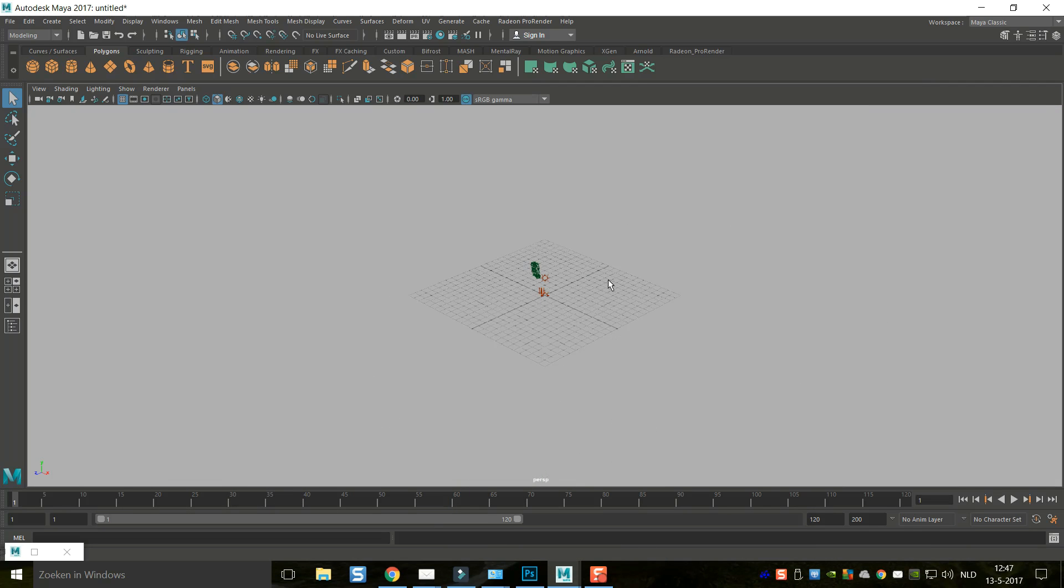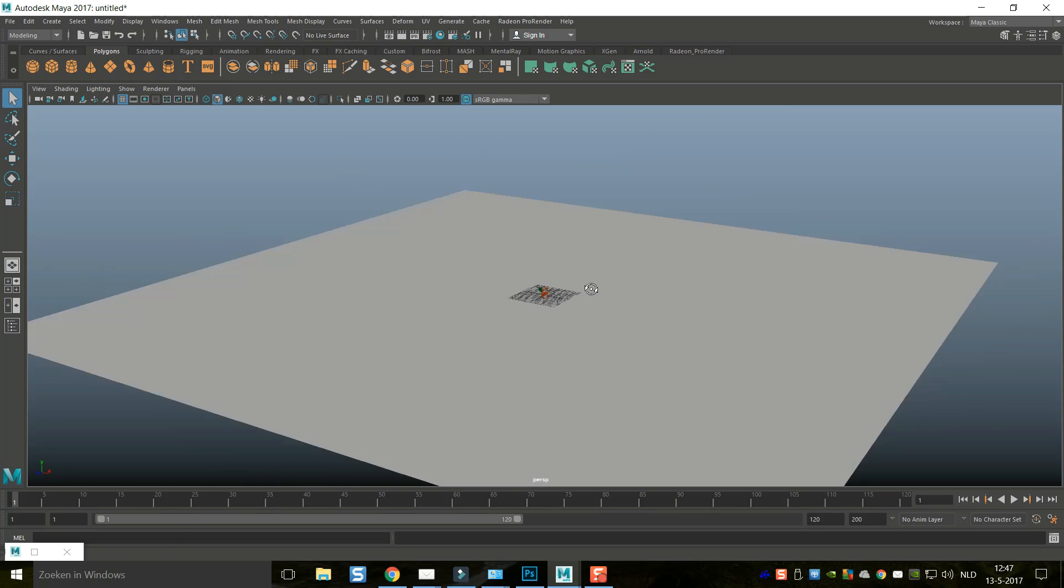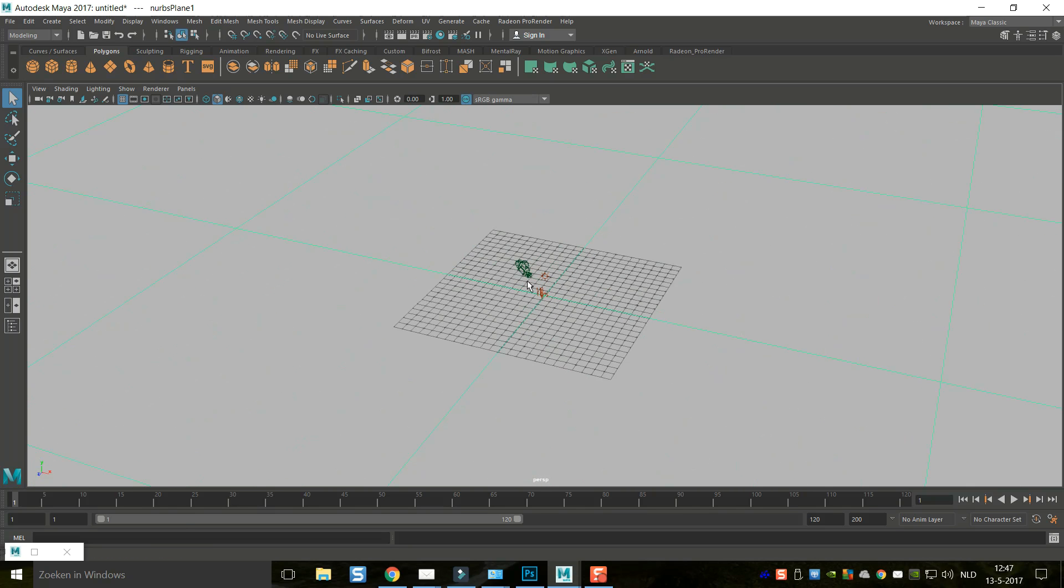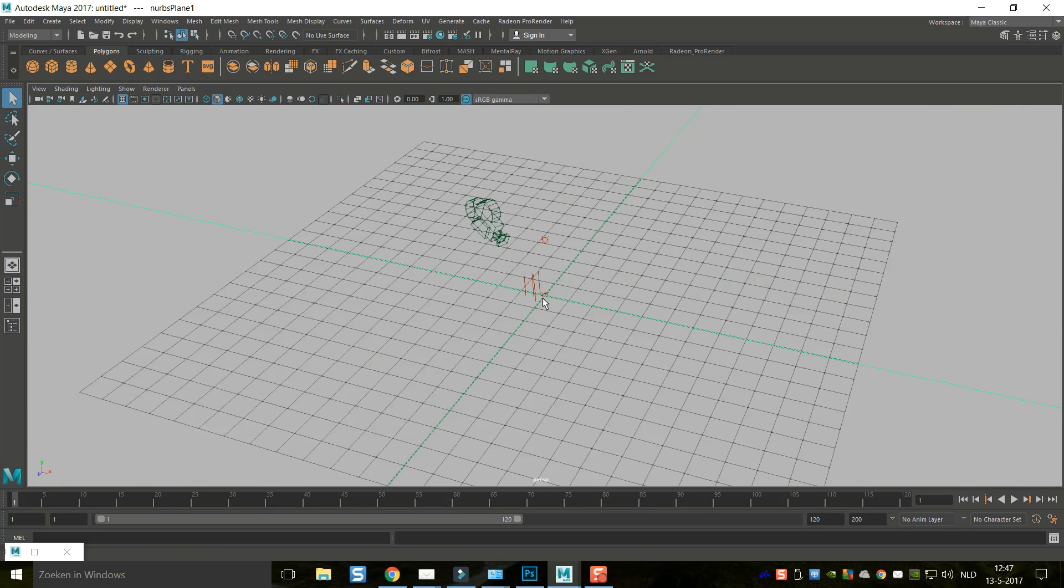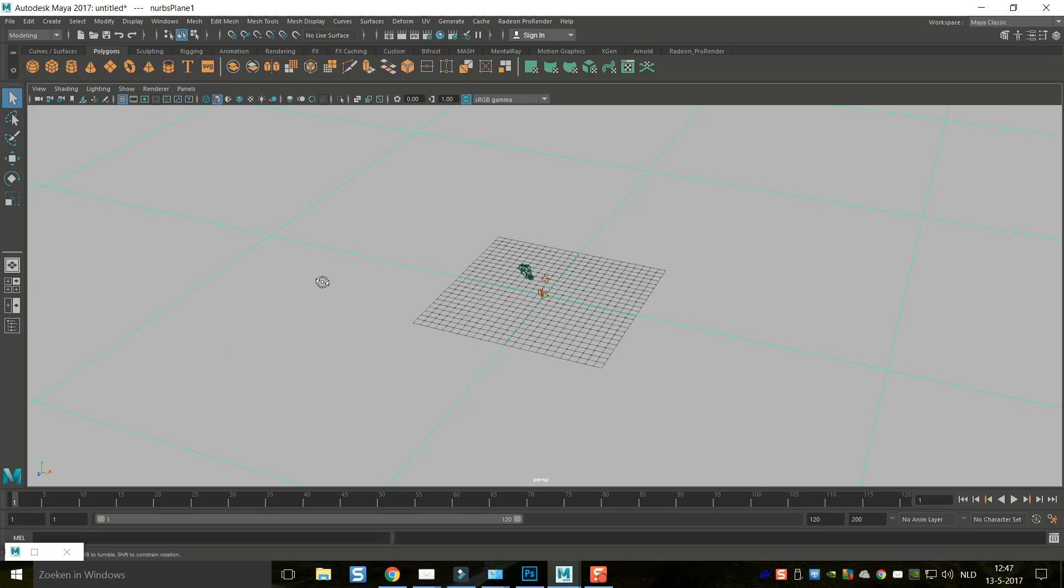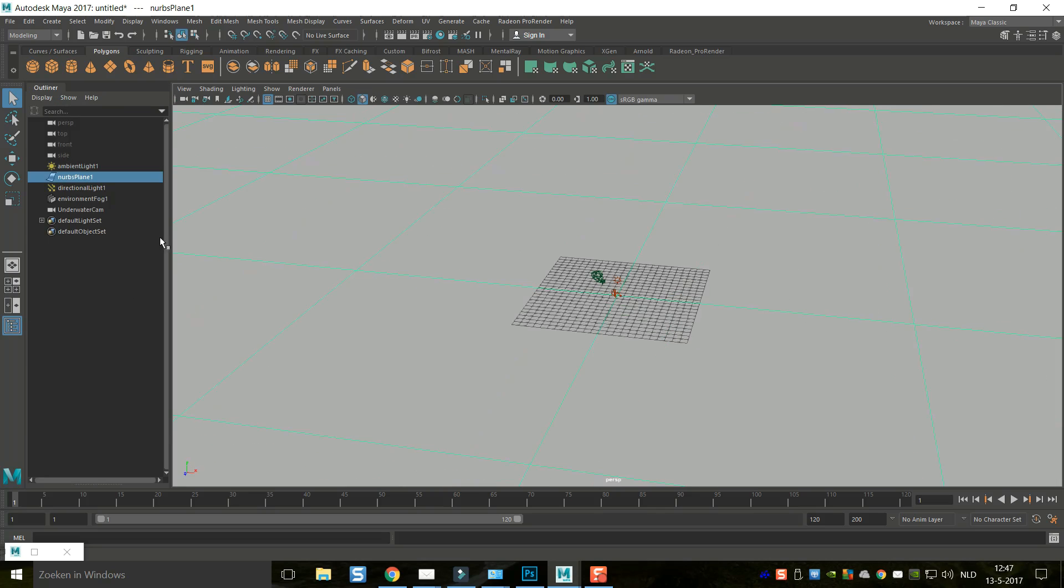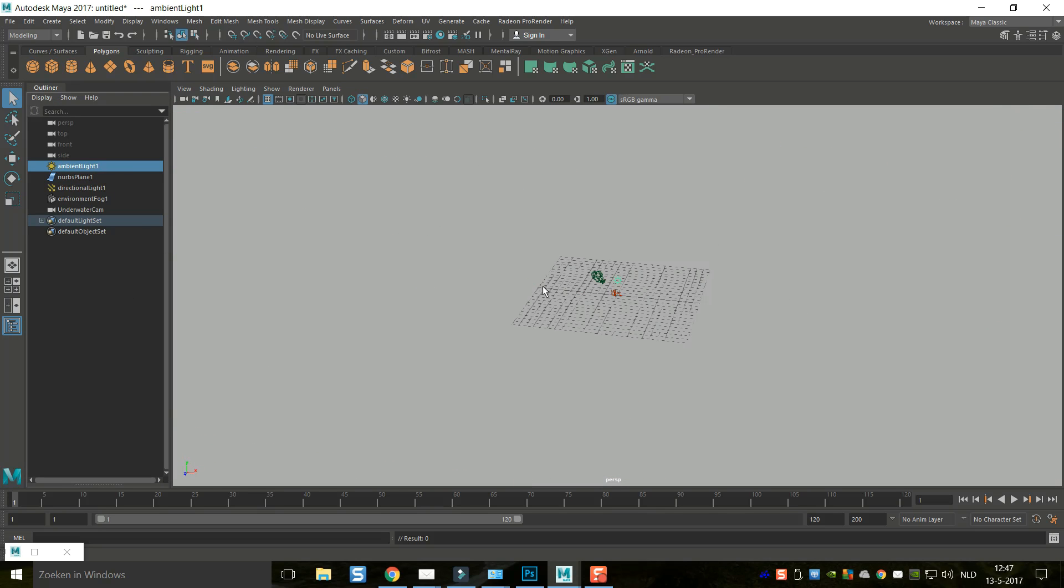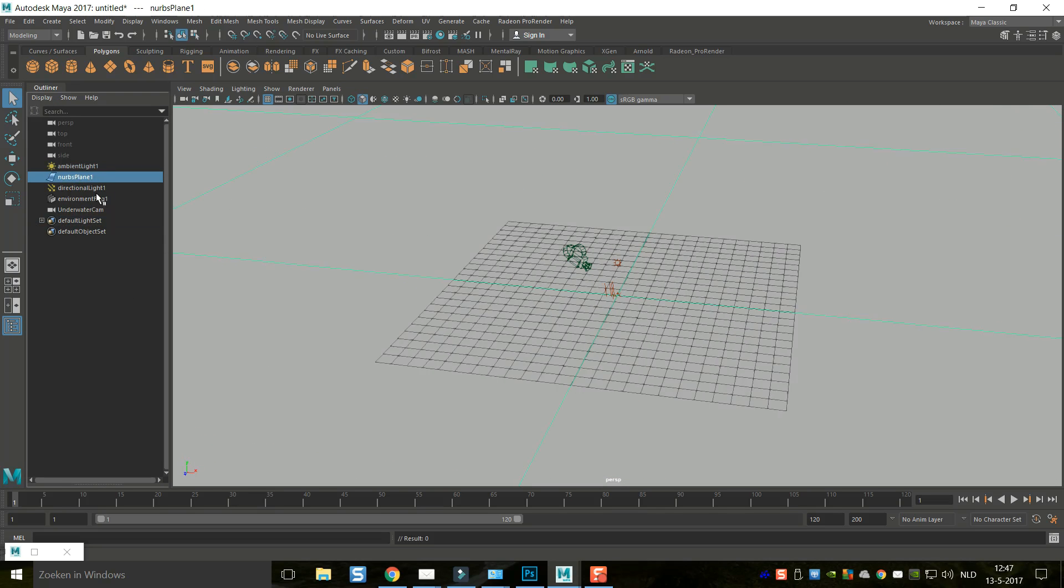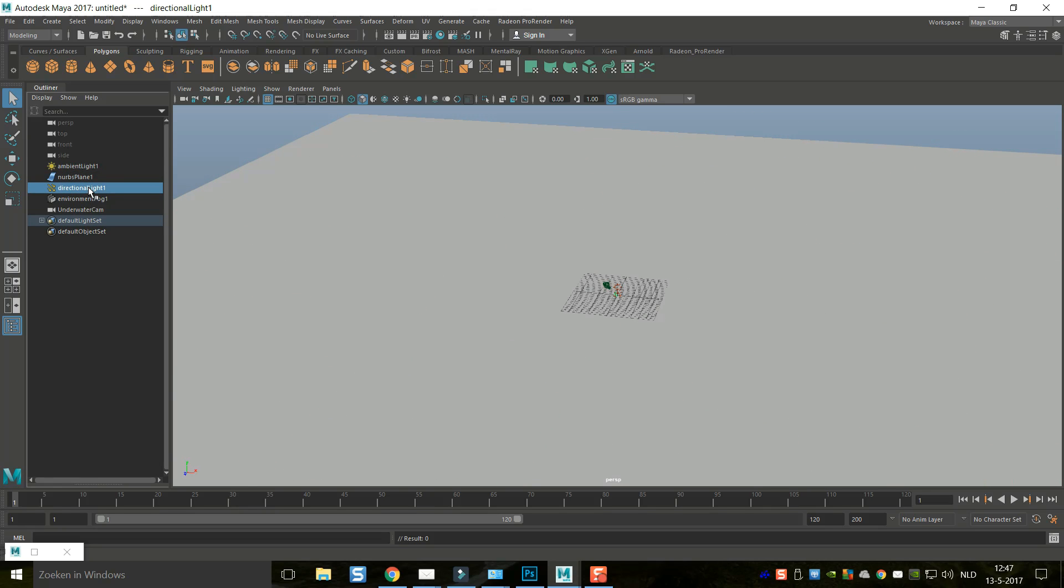Minimize that and zoom out. So what do we got? We've got a NURBS plane, a directional light, an ambient light, a camera, and some fog. I'll just open up the outliner so you can see what's going on. That's our ambient light right there, that's our NURBS plane, then we have a directional light and our fog, and here's our underwater camera.